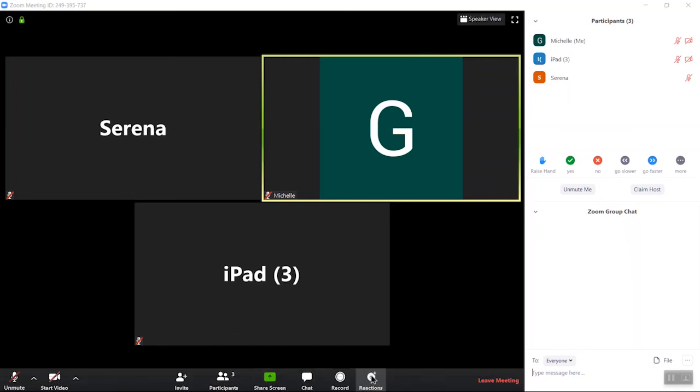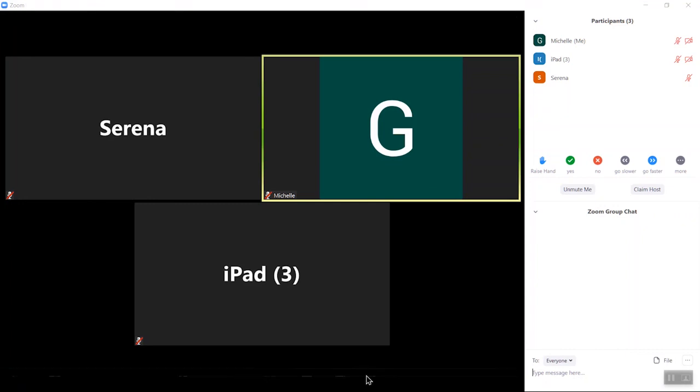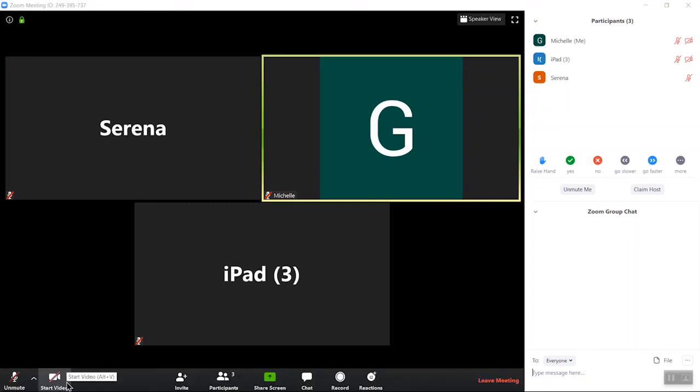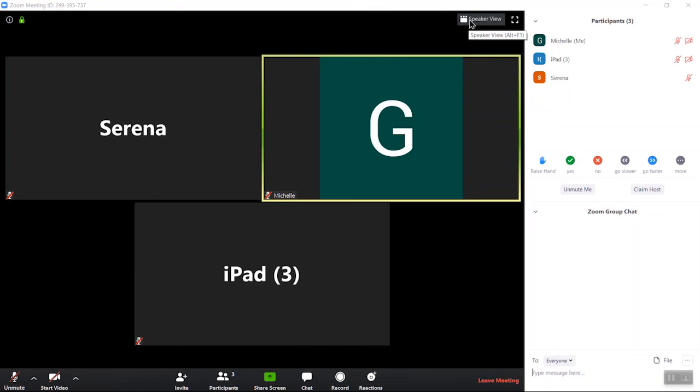Okay, so let's see what else here. We did mute and unmute, we did start and stop video, we did participants, we did chat, we did speaker view and gallery view. I think those are all the basics, everything that you kind of need to know right off the bat just to get up and running.